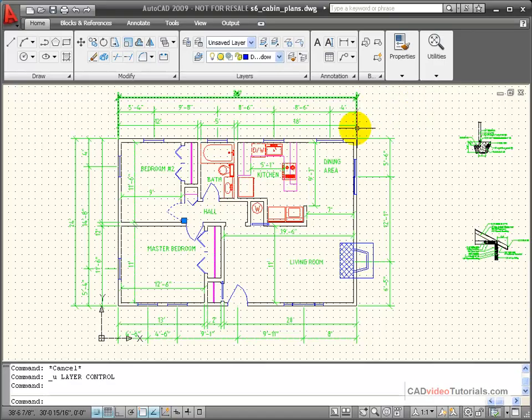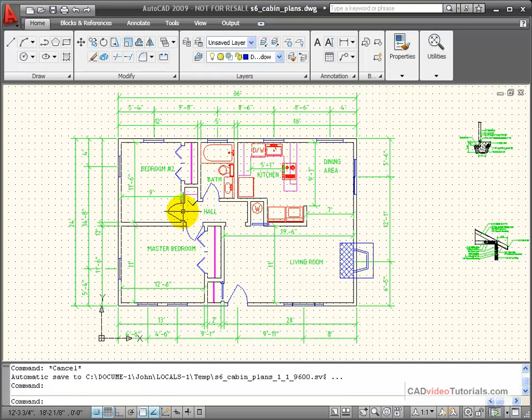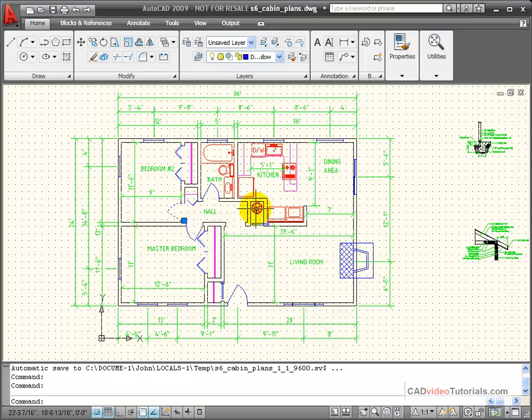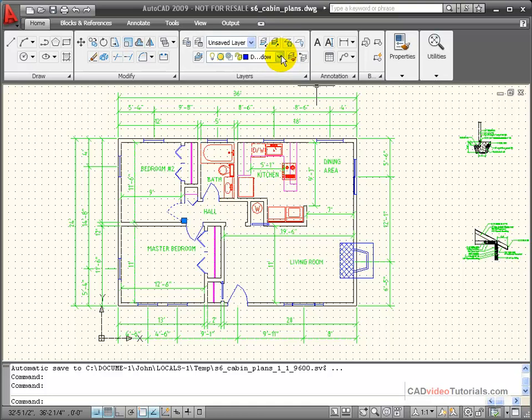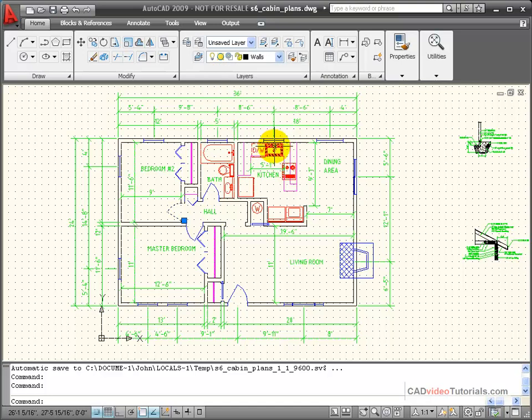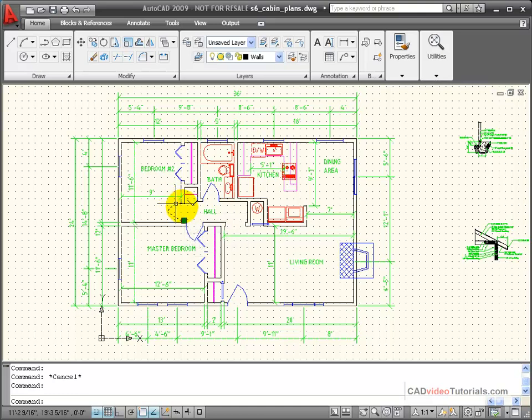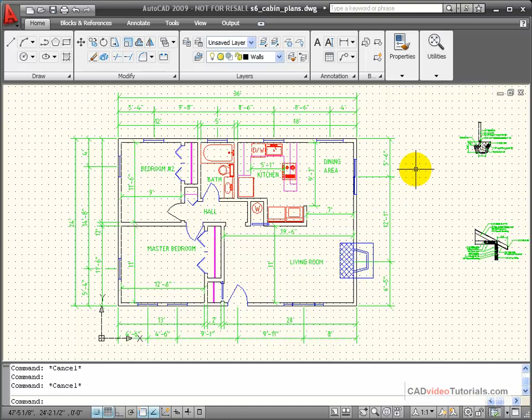If I wanted to change the layer that an object is on, I just need to select the object, like this door, for example. I can see that it's currently on the doors and windows layer. From my dropdown menu, I would choose the layer that I want to change it to. And when I click on that, it's now been changed to that layer, and it's assumed all of the properties that are enforced with that layer.